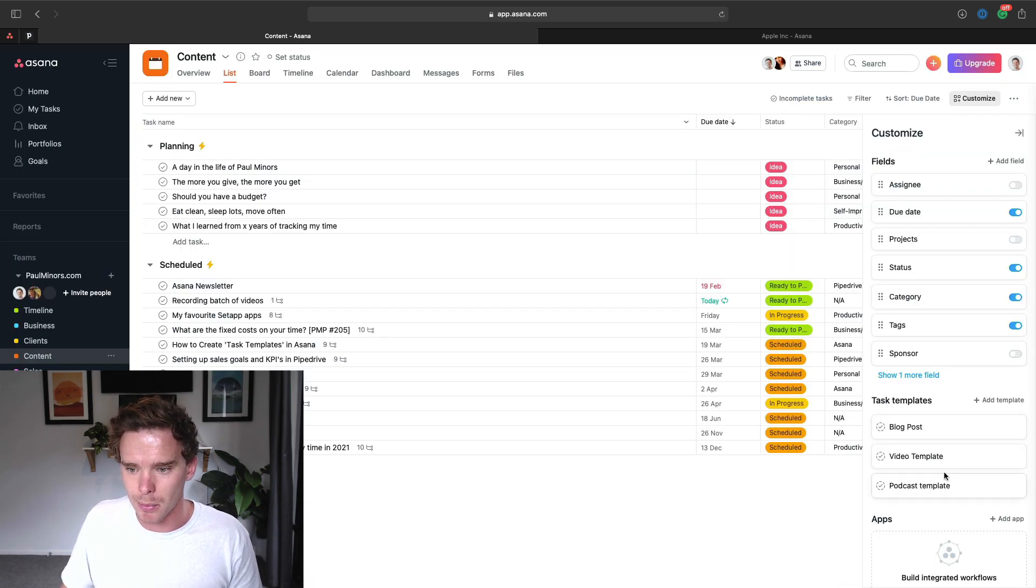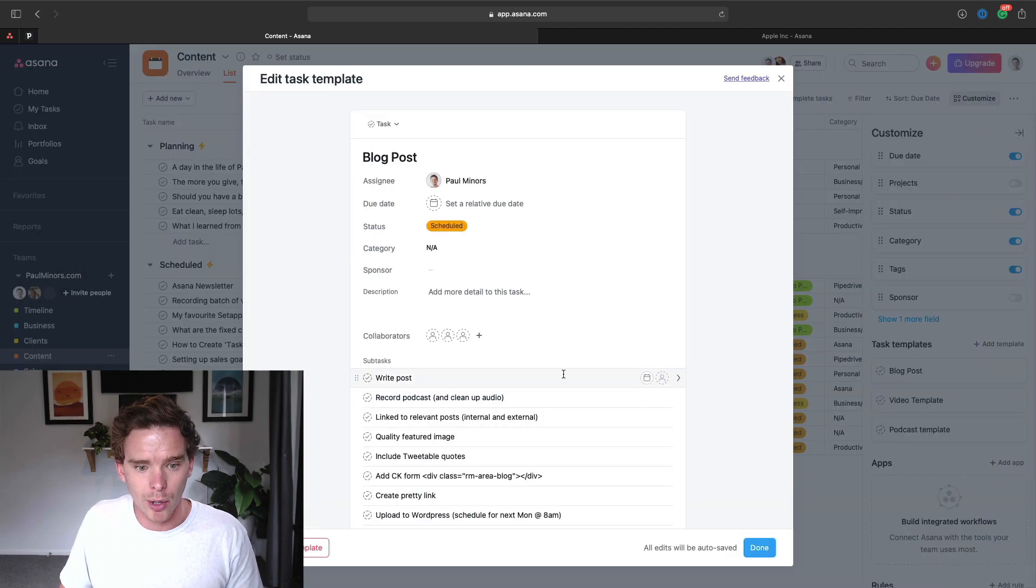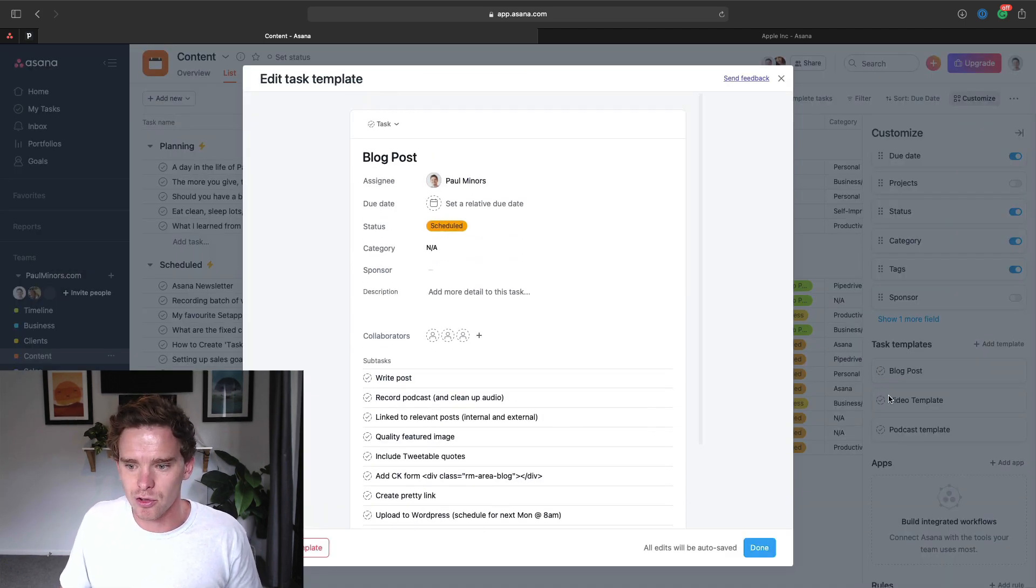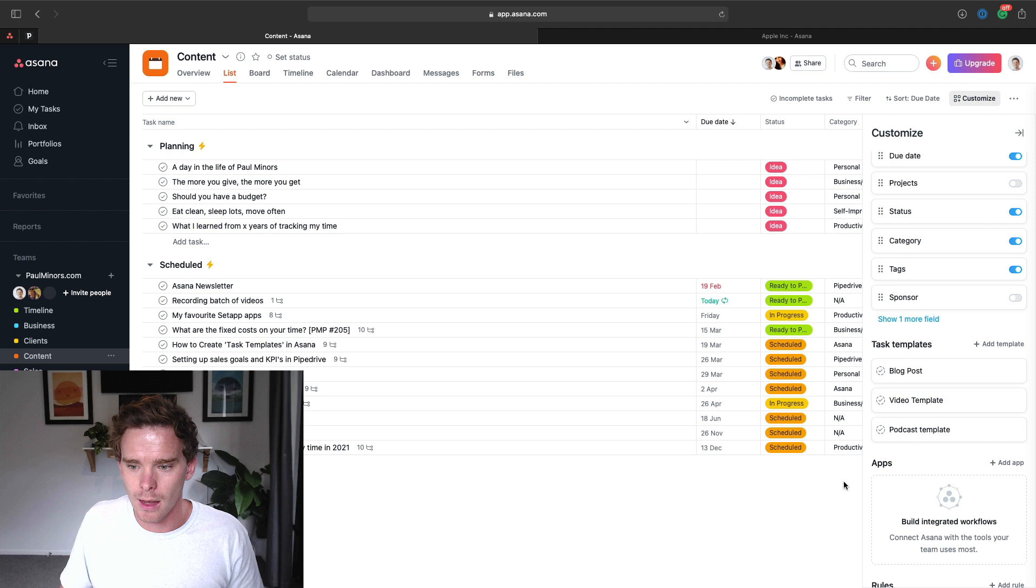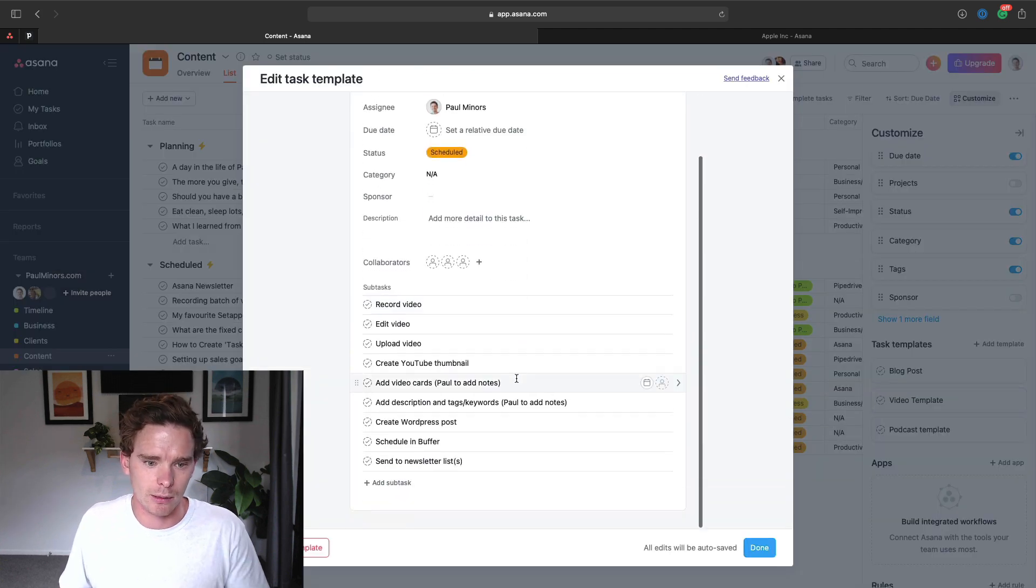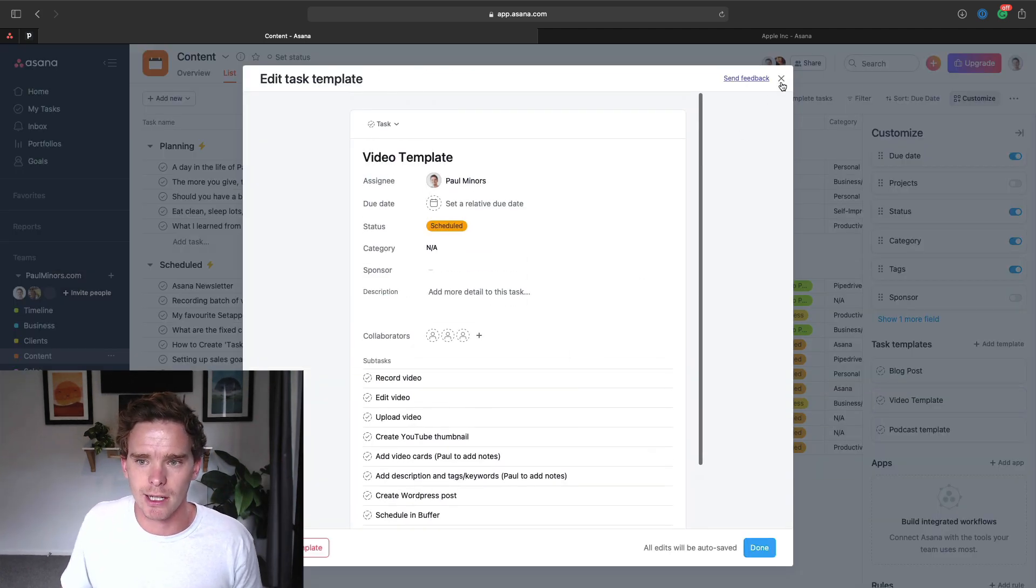So there we go. I'm pretty happy with that now, so I'm going to click done. And you can see it joins my other templates here. So I've got one for blog posts, which is a very similar structure, and for creating videos as well. Basically the checklists are just slightly different.